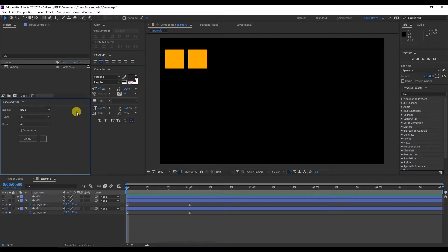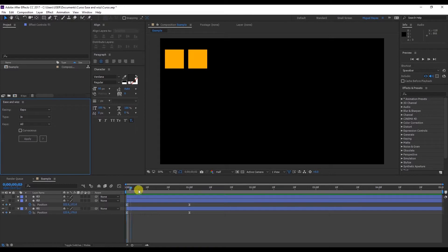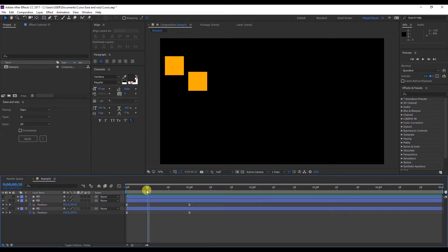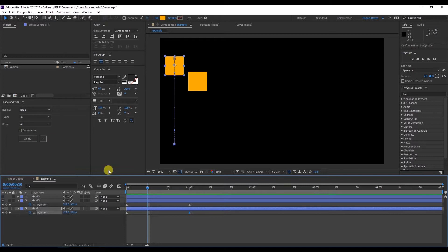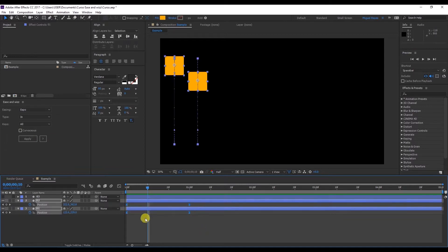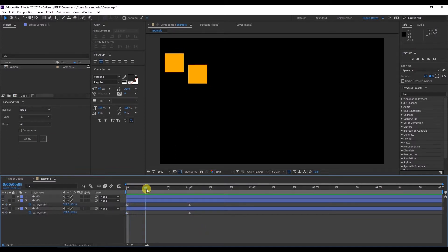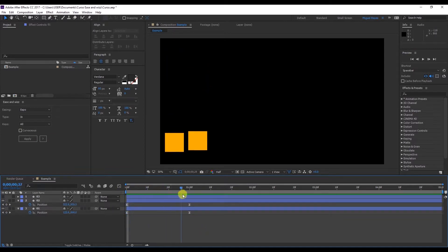To be able to use Ease and Wizz we need keyframes. Either on the position, scale, or any other value for images, shape layers, or even paths. Basically we can apply this effect to any kind of keyframe. Here for example I've added a keyframe to the position of each of these squares.